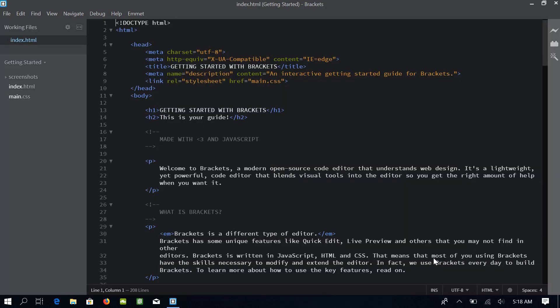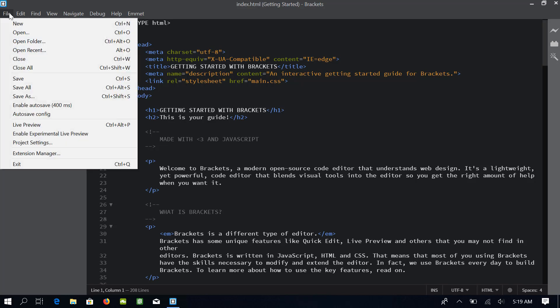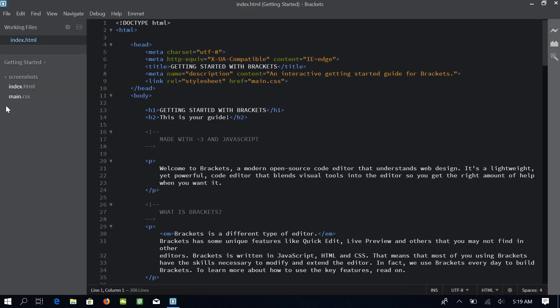Now, I will enable this Autosave extension and to do so, go to File in the menu bar and check this option which says Enable Autosave.